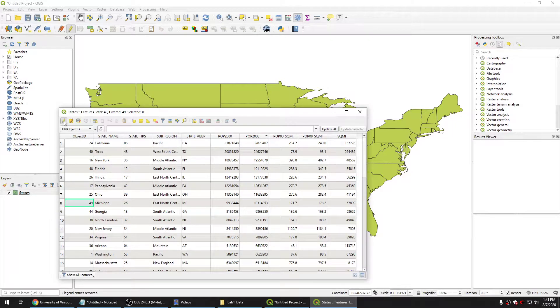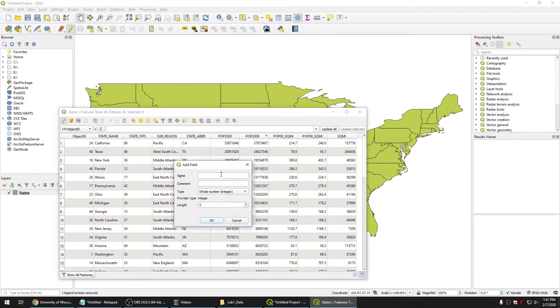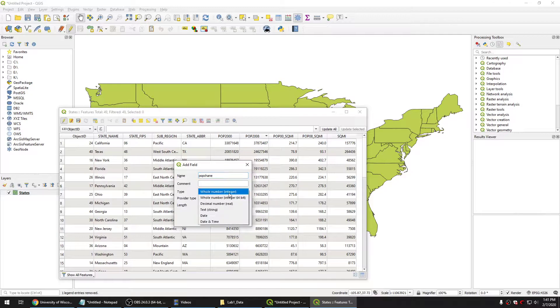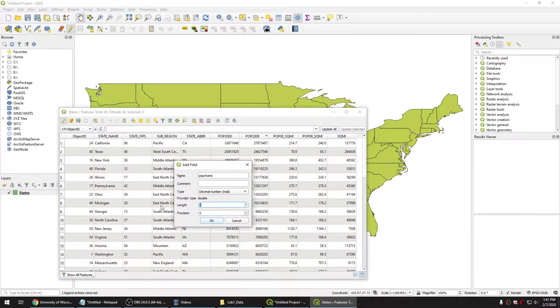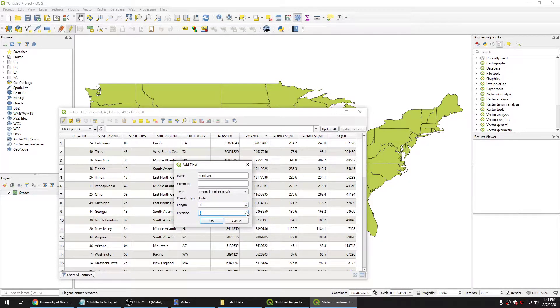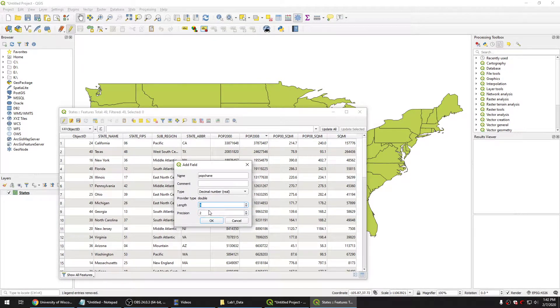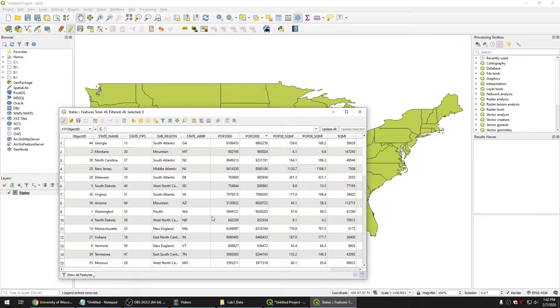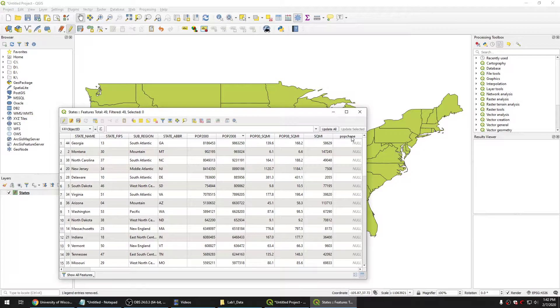First of all, you go to here and then you create a field. Pop_chain - you can see population change. And then you can choose decimal, precision you can choose 4 and precision 2, because we will have 4 numbers and 2 of them are precision. And you click OK. So we will have a field here, Pop_chain. And then let's calculate the percentage for this field.